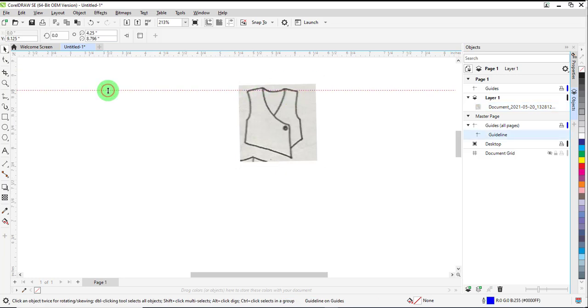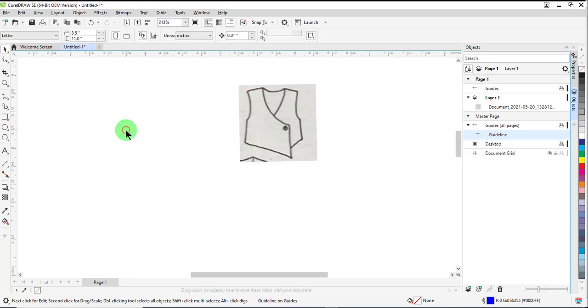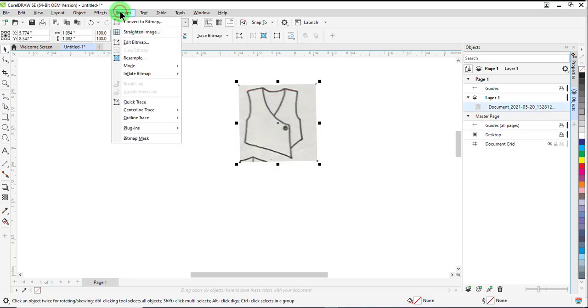Once you're done with the guideline, select it, right-click, and press Delete. Select the crop article.